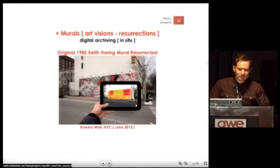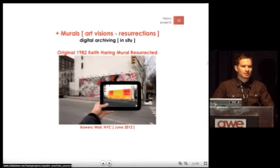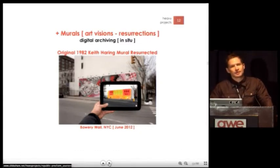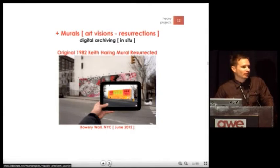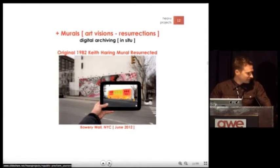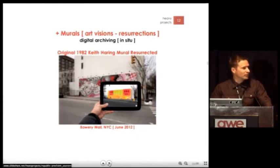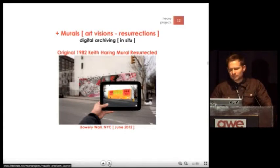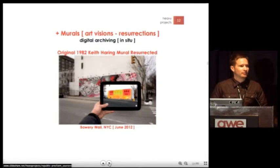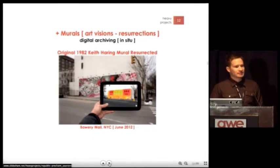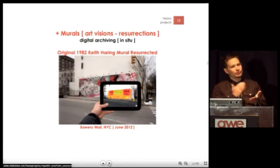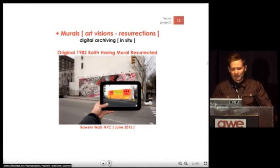Another deployment we have is called Resurrections, where we create digital archives in situ of murals that are no longer there. This is the Bowery Wall in New York, which is repainted every six months to a year. That's the Holland Naza mural — it's no longer there. And you're seeing in the AR space the original 1982 Keith Haring mural. On the app you can gesture swipe through the history of the murals and see them in the space.